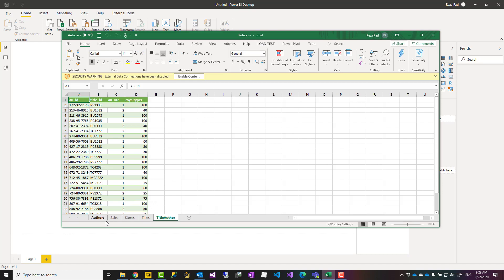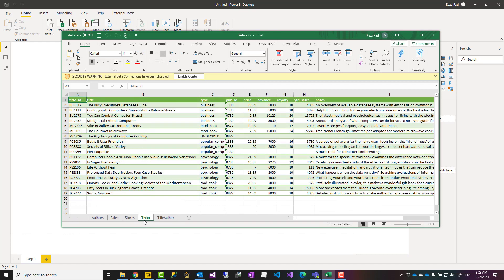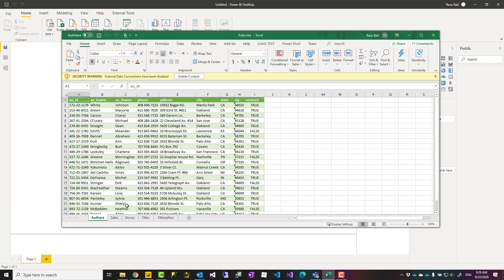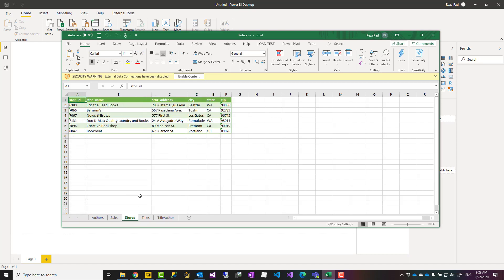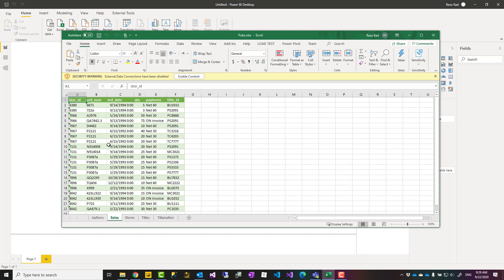It has only five tables. This is about a publication company, so we have titles - these are book titles. We have authors, and authors and titles have a relationship, so this is a table that shows the relationship between those. We have stores information and finally sales that tells us at this store, at this date, we had this many of these titles sold.